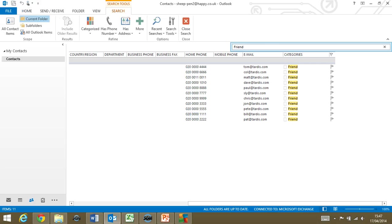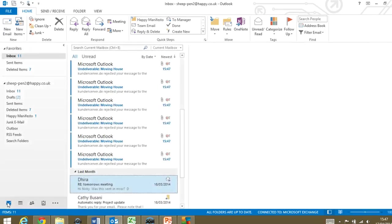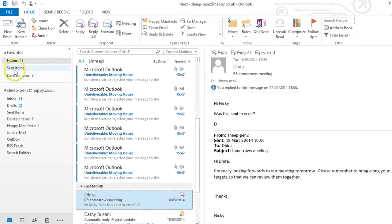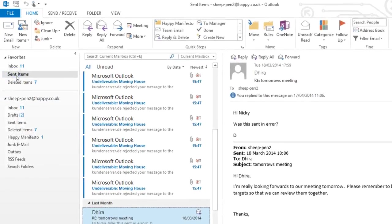Back in Outlook, just to prove that it's worked, I'm going to go to Sent Mail. And there we'll see our individual messages.